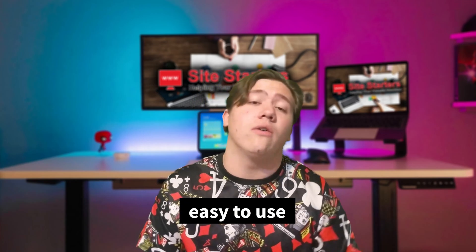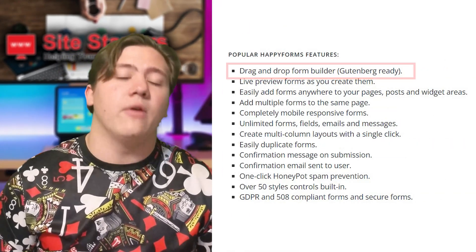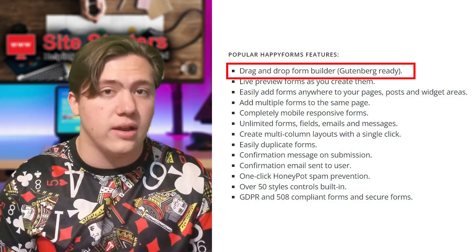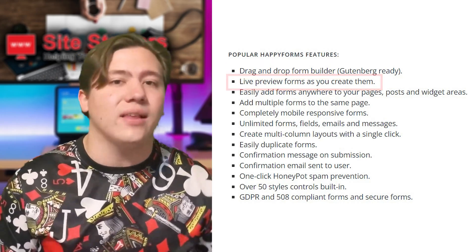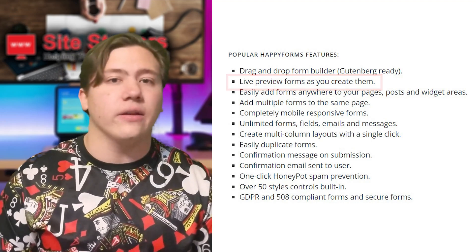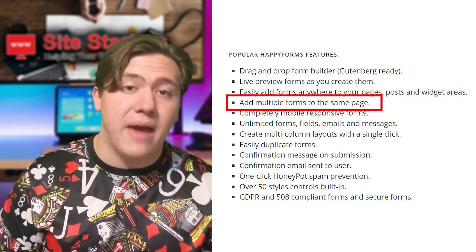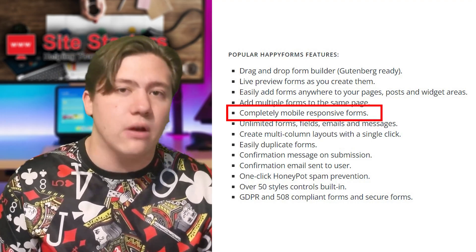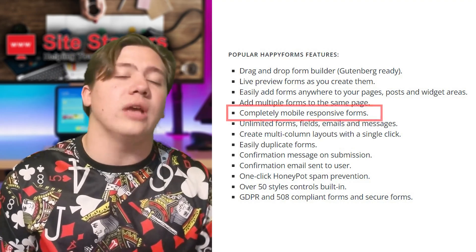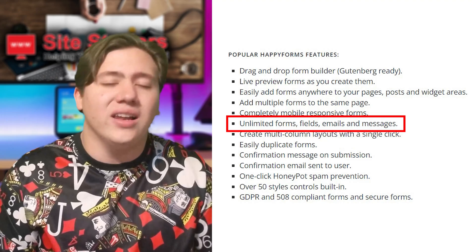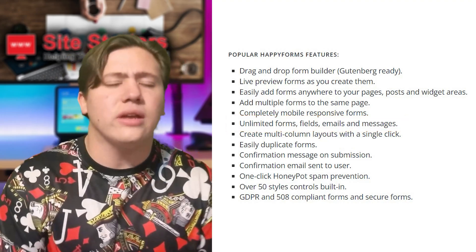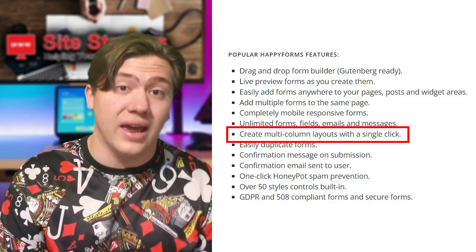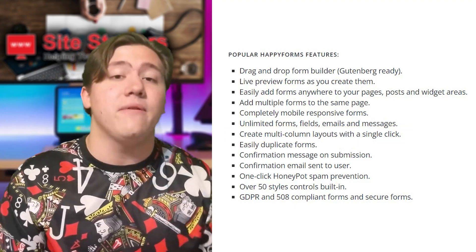One really nice feature of HappyForms is that you can get it set up in minutes — it can take less than five minutes and you can already have it up and running. Some of the awesome features include: a drag and drop form builder with no coding knowledge required, live previews so you can style forms quickly without going back and forth, the ability to add multiple forms to the same page, mobile responsive forms with mobile-specific fields, unlimited forms, fields, emails, and messages, and really nice multi-column layouts.